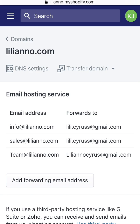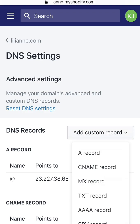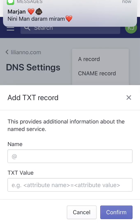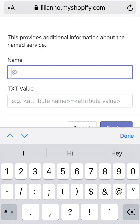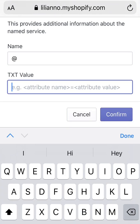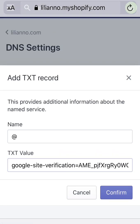Click DNS Settings on the top left, then Add Custom Record. Select TXT record. This is the most important part: under the Name field, all you need to enter is the '@' sign. Then under the Text Value, just paste the code you got from Google Search Console, then confirm.